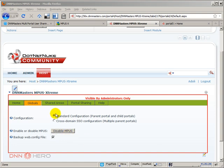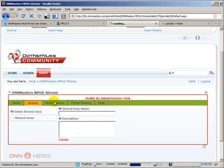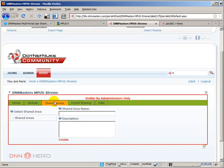But now we have to create some shared areas. The module actually works in the concept of shared areas. We can create shared areas, let's say we have four different portals and we want to share users across different portals, but not across all portals. So, we can define, we can pre-define areas where the sharing will happen. Let's create our first shared area here.